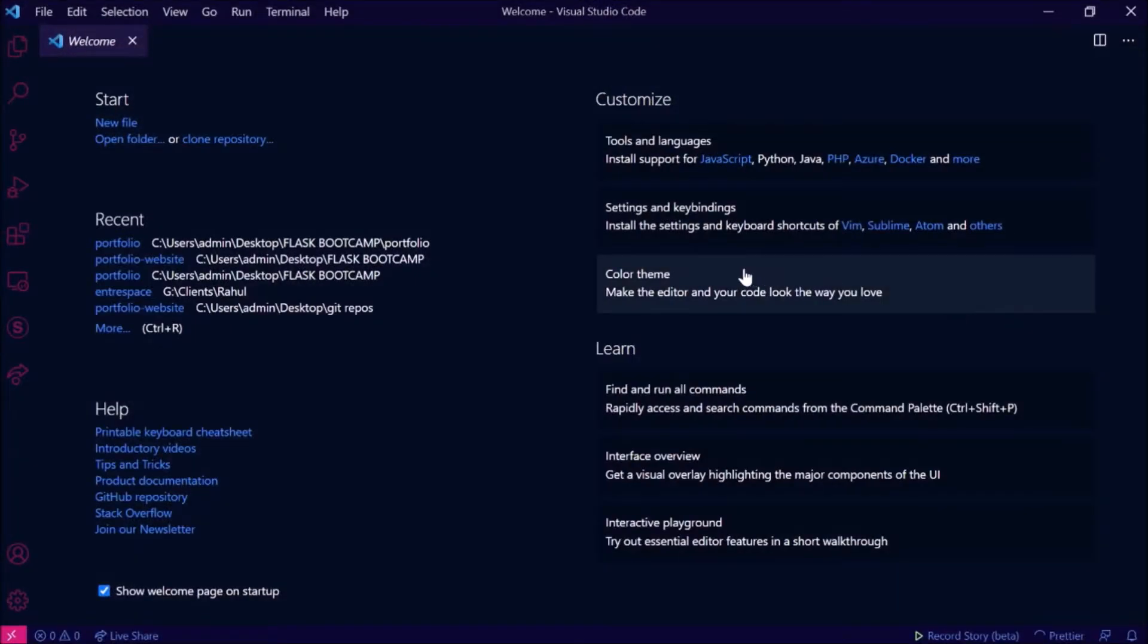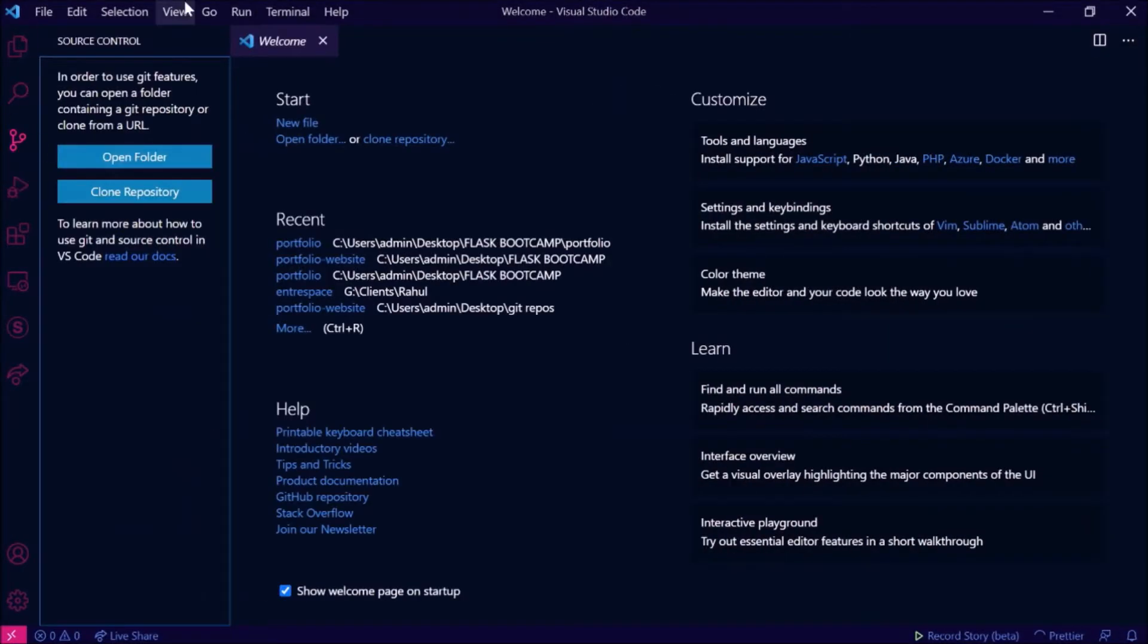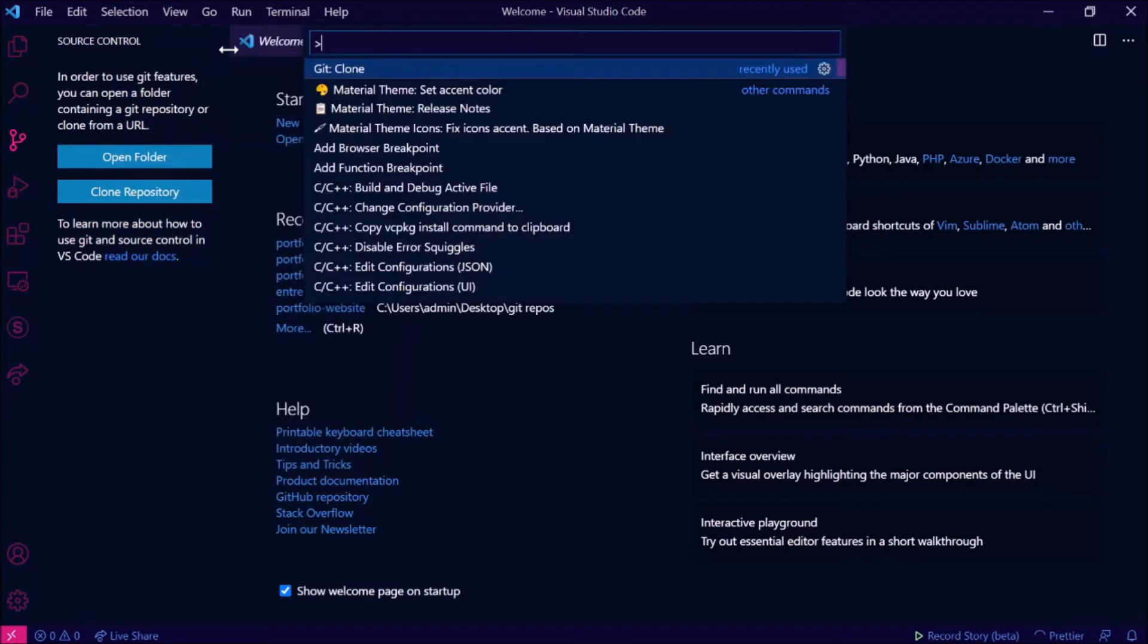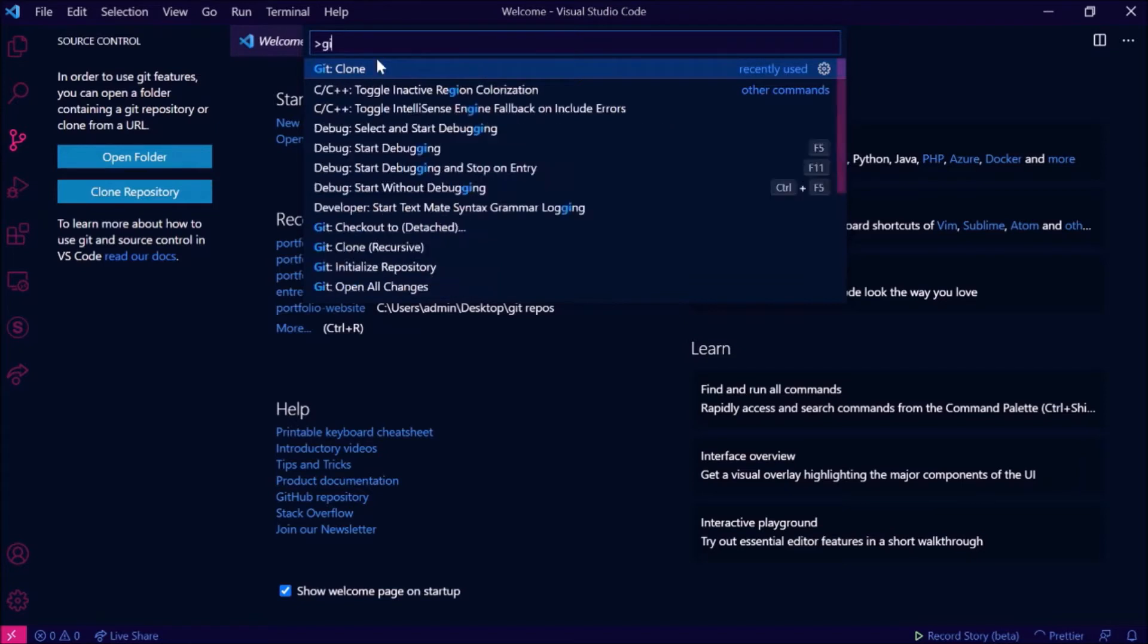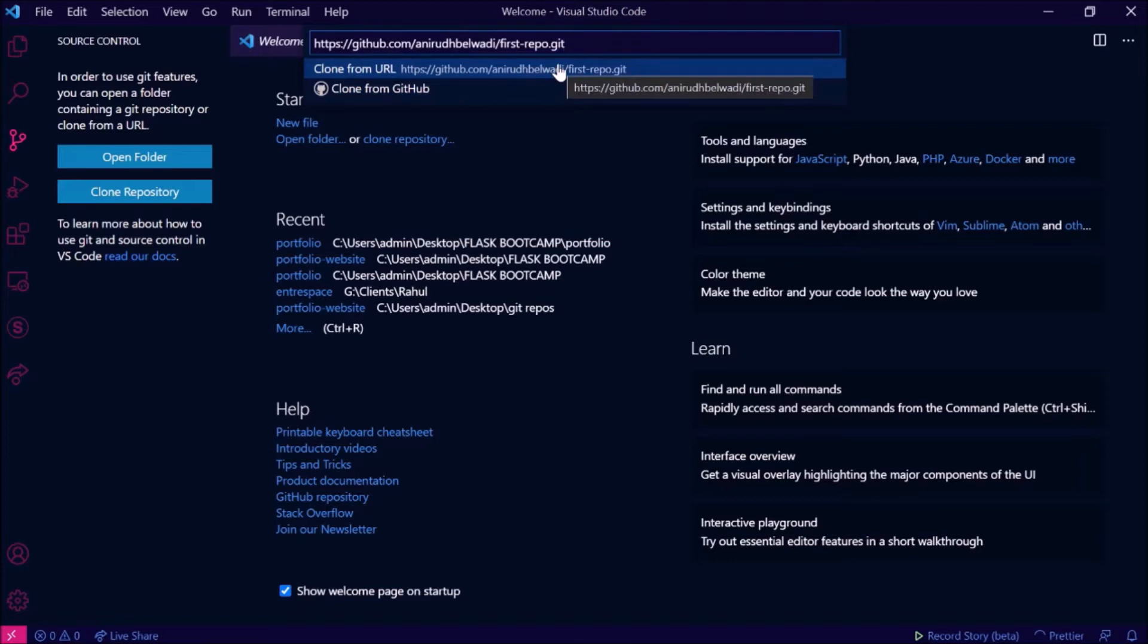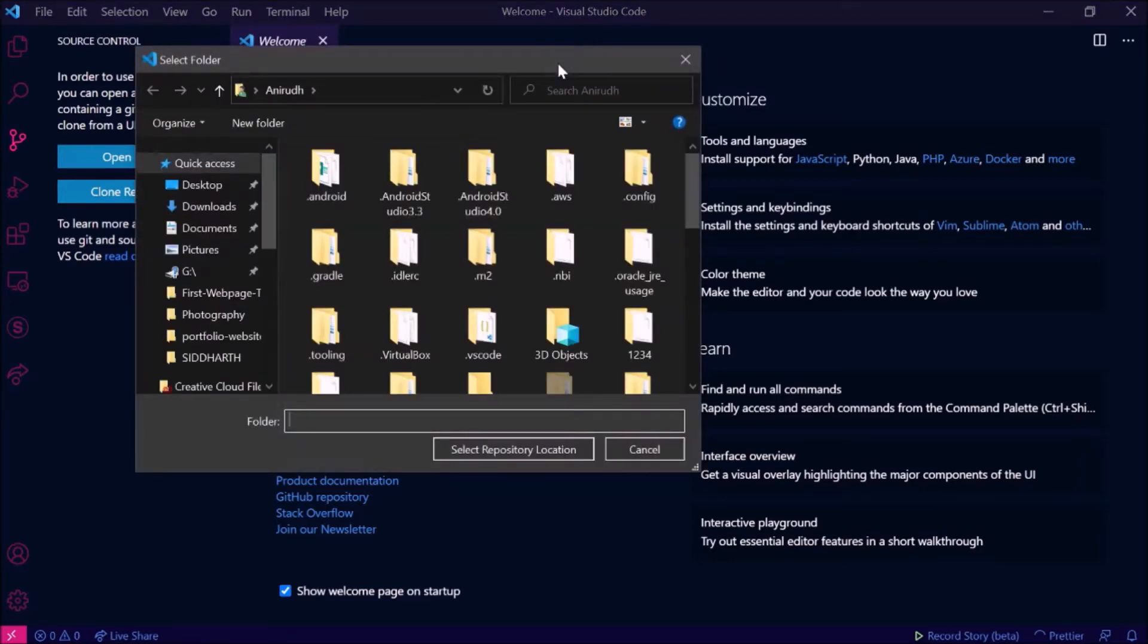Go ahead to VS Code and you need to press the view button here so that you get the command palette. Then you hit on git clone, you search for git clone and you hit there, and you paste the repository link that you got from GitHub.